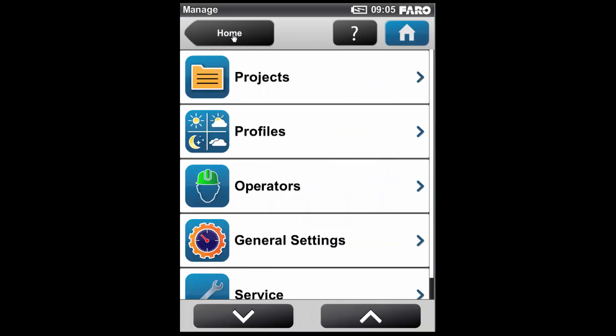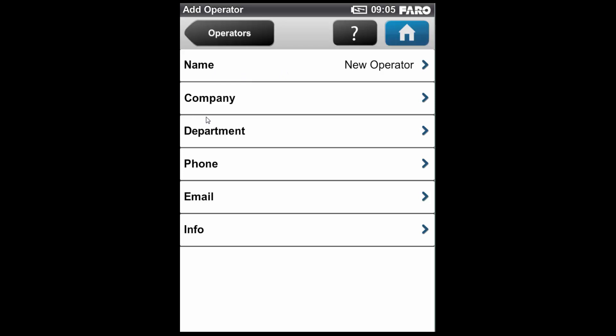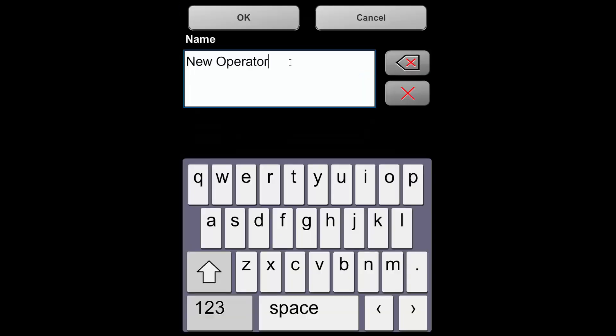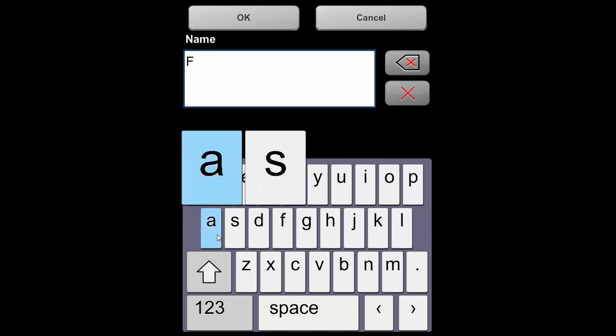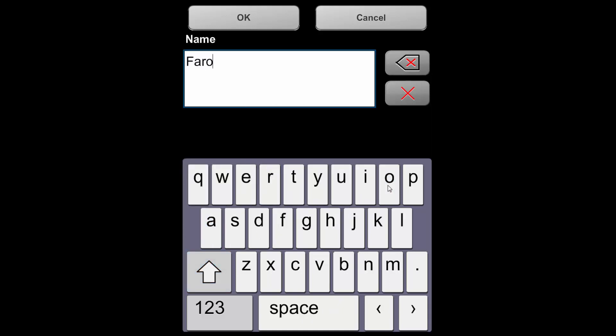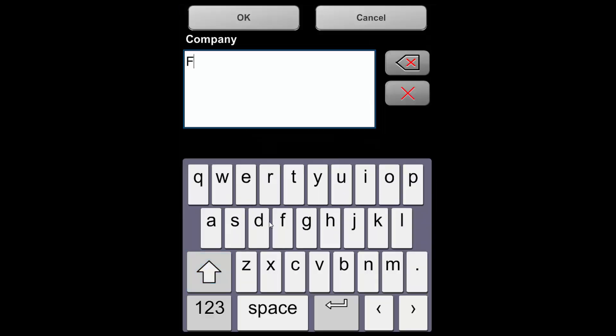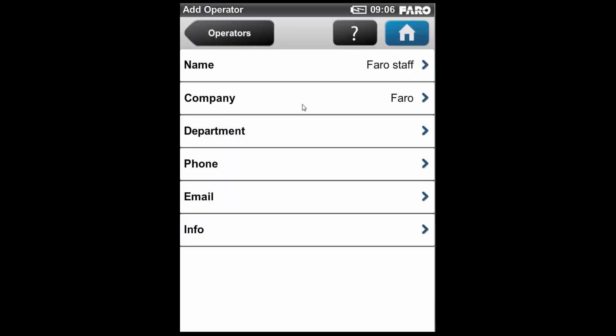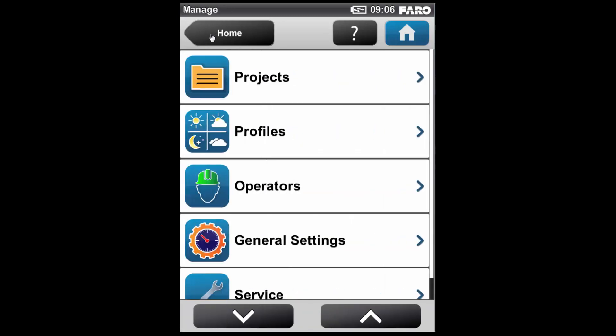If we go back to this Manage tab now, within Manage, we can go to Operators. By clicking this, we can actually define an operator who can be assigned to each individual scan project. You don't have to do this, but it can be helpful if you've got a number of different people using a particular scanner. We can just type in, for example here, I'll just put Faro Staff. But you may have particular individuals who you'd want to assign to a job. We'll just type that in and click OK. We can put some more information if we want to, such as the company they work for, if you're using subcontractors, departments, phone numbers, etc. So we're now happy that our project directories have been set up on the scanner.